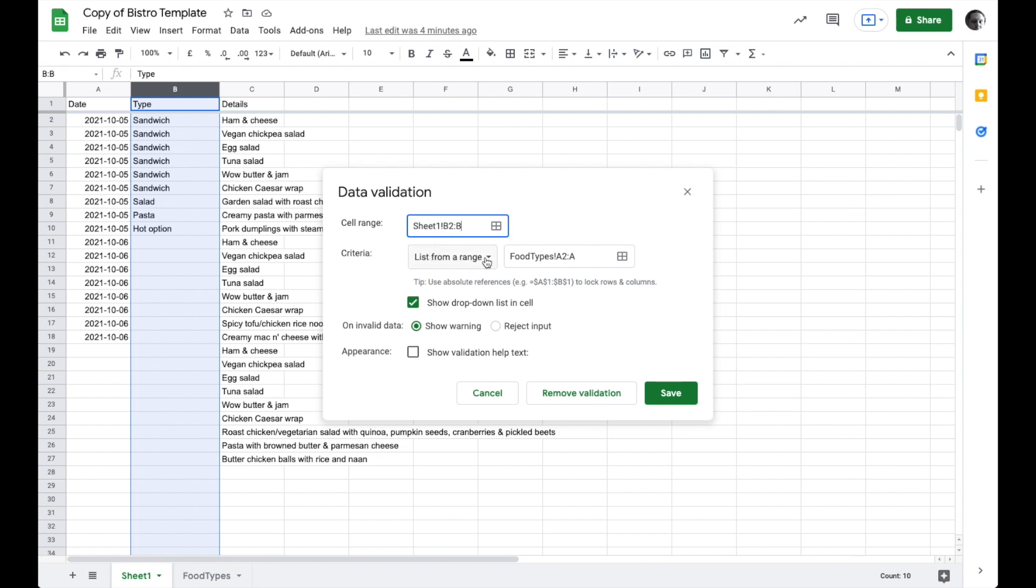List from a range. That's our range. Show a drop down list in the cell. And if someone tries to enter data that's not in the cell, it'll create a warning. Or we could have it reject the input and force them to choose only from this list. Let's go ahead and save it how it is now. And I'll say save.